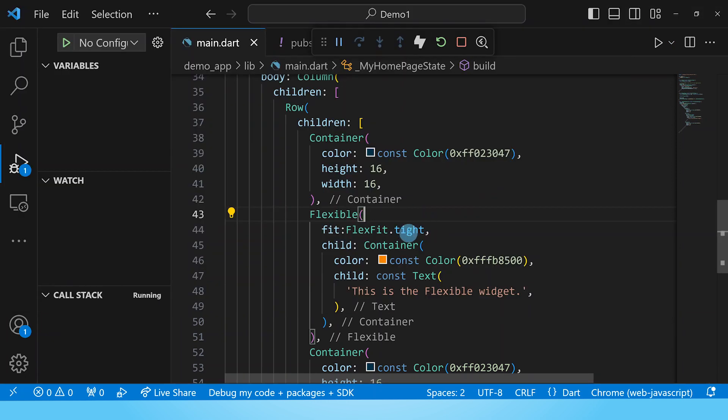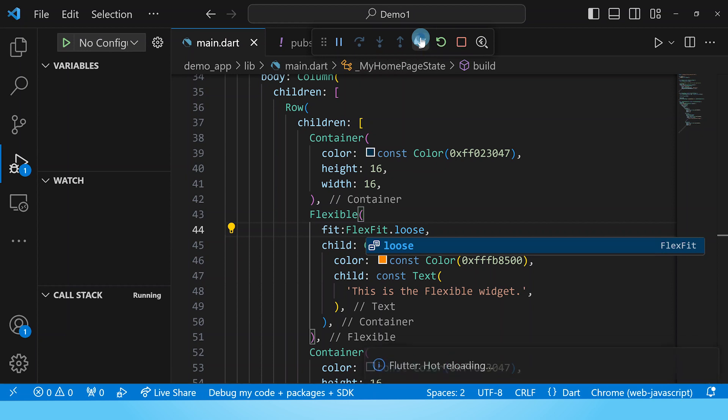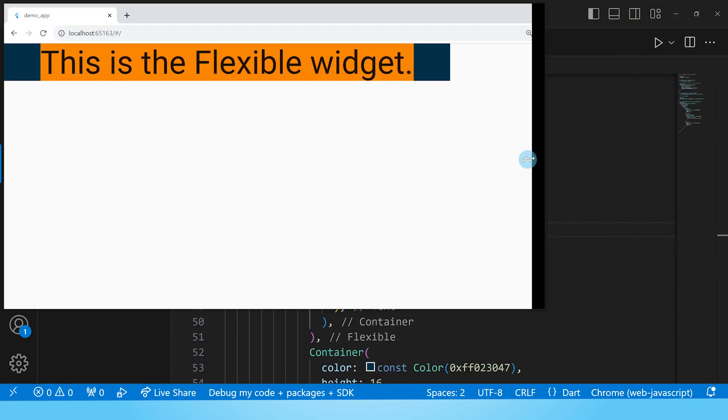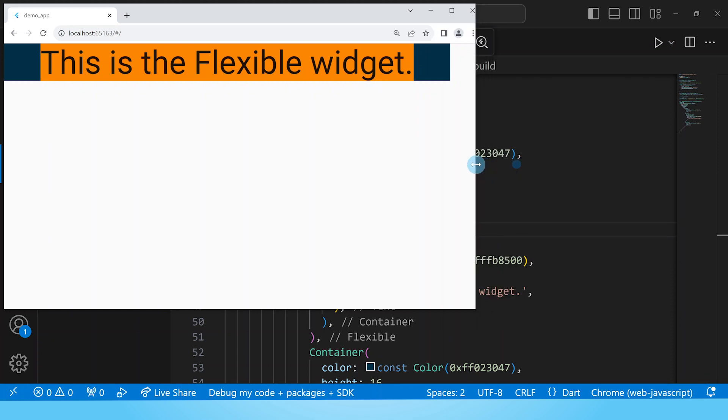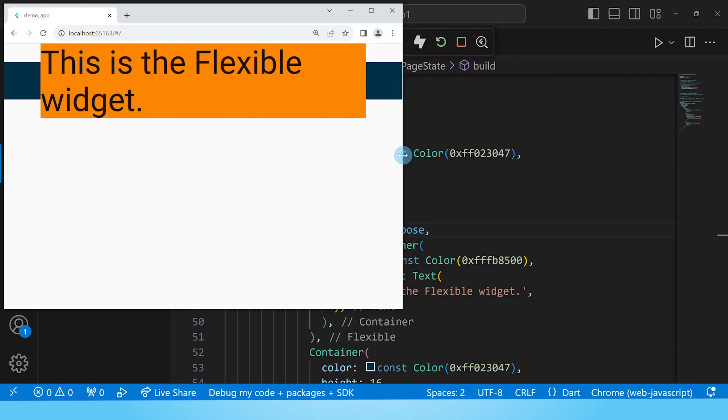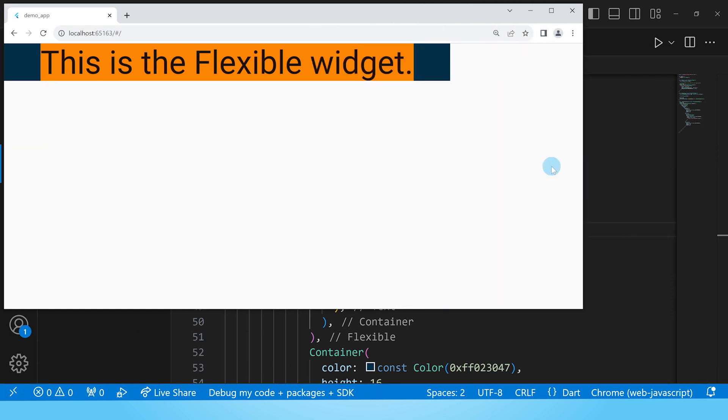Let's change this value to loose which is the default value and see what happens when you rebuild. Here's our flexible widget and it is behaving just the way we saw it behaving initially where once it has enough space for its child it's satisfied.